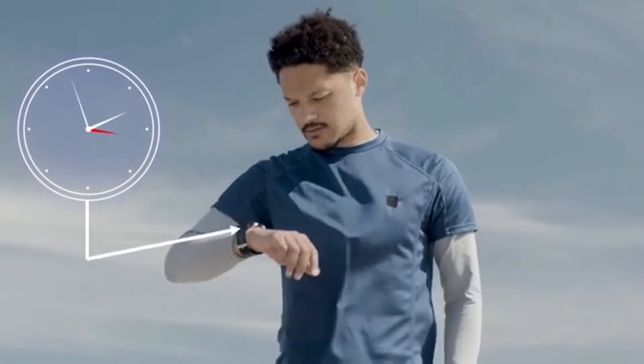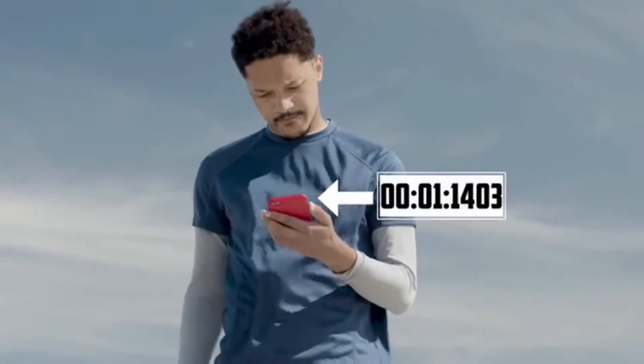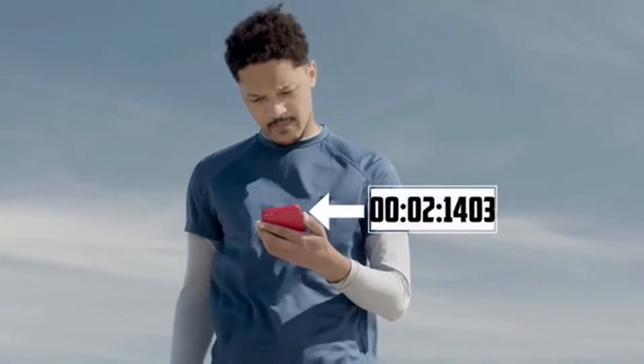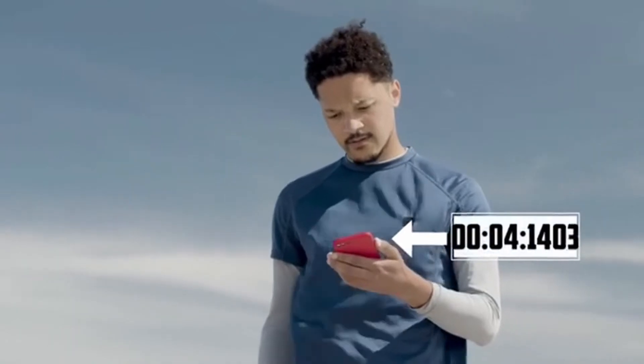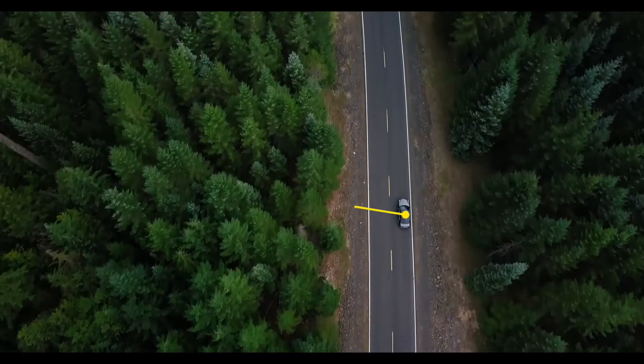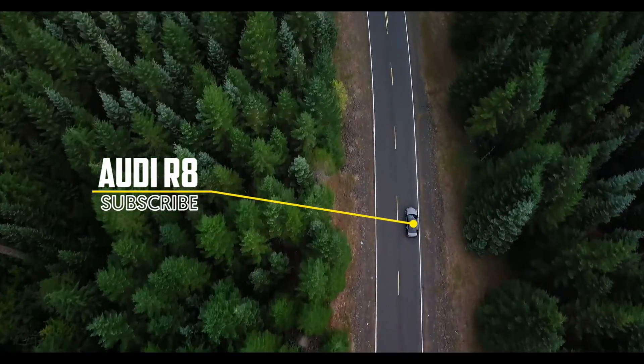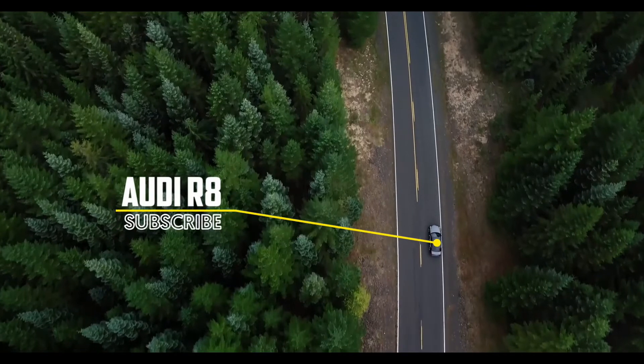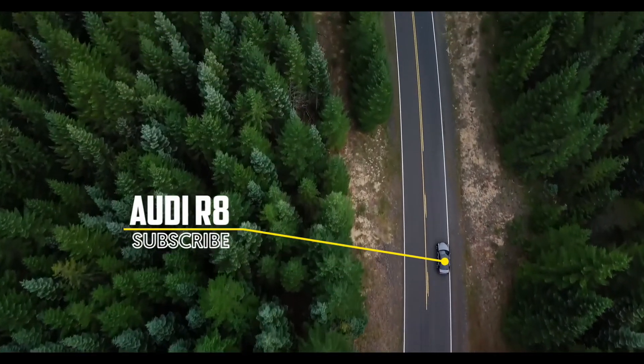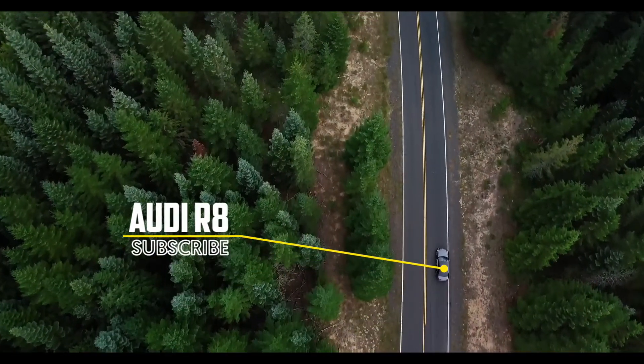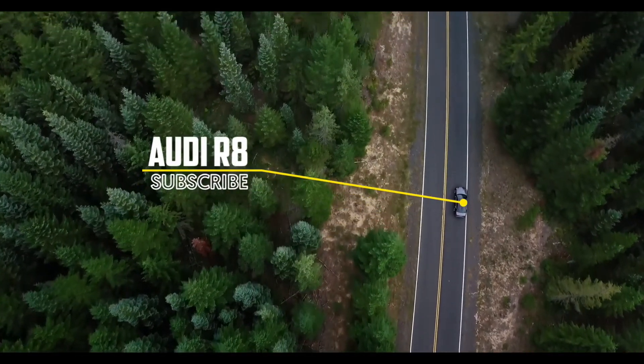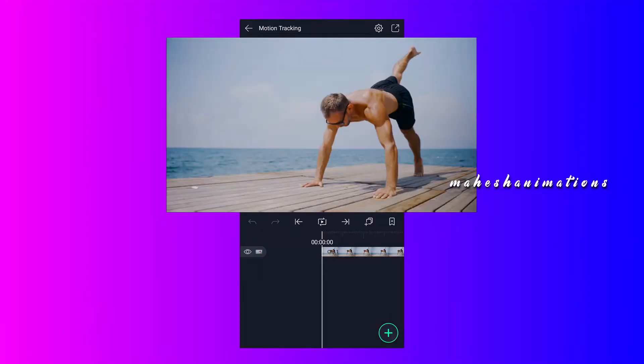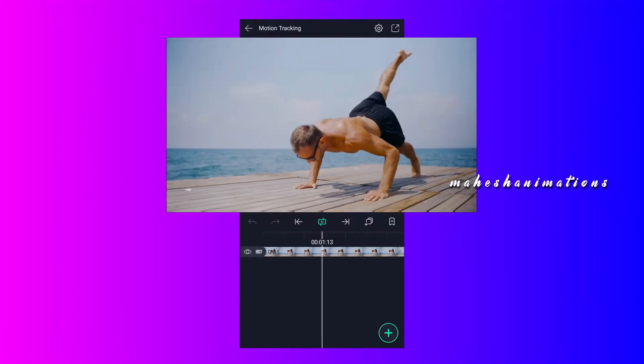Hello friends, welcome back to my channel. Today I will show you how to track in LightMotion. There is no tracking feature in LightMotion, we will only be able to do manual tracking. I will show you two types of tracking in this video. So let's start. I am going to be using this clip.